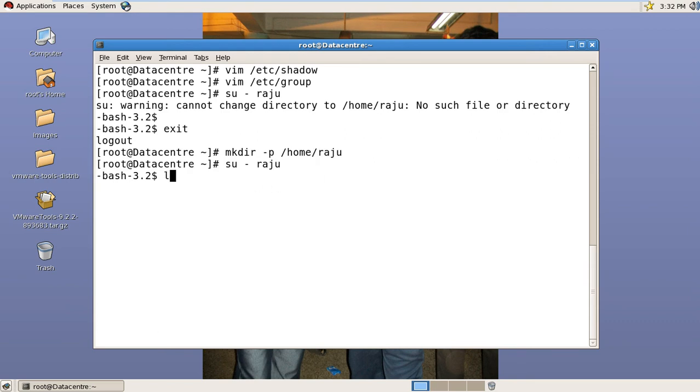Because there are no profile files in the user directory, we have to copy them. Logout from here. The default profile files are saved in the /etc/skel directory.